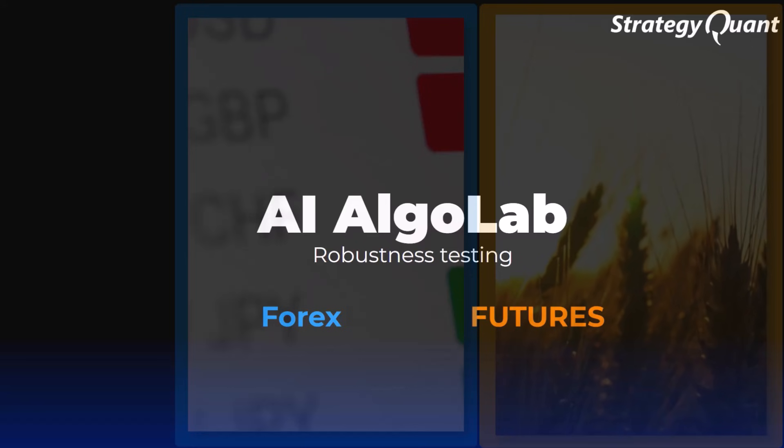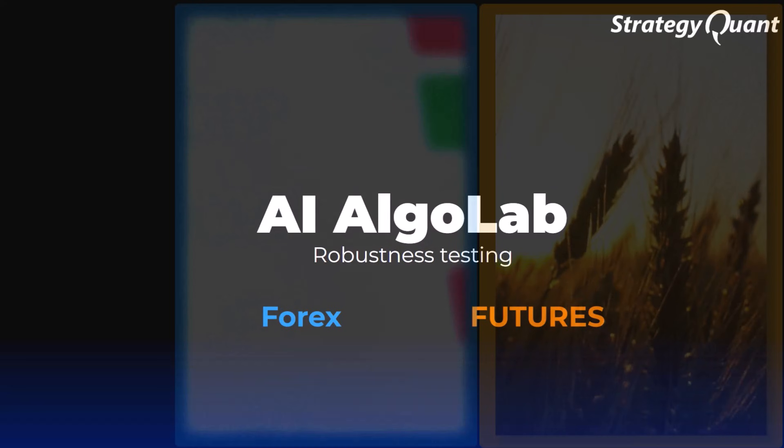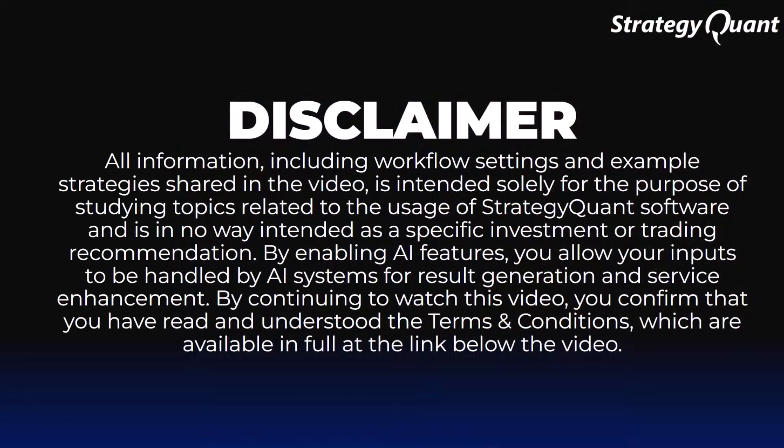We will discuss robustness. Let's start with a quick disclaimer. Everything you see in this lesson is intended solely for studying how to work with StrategyQuant. It is not investment advice.